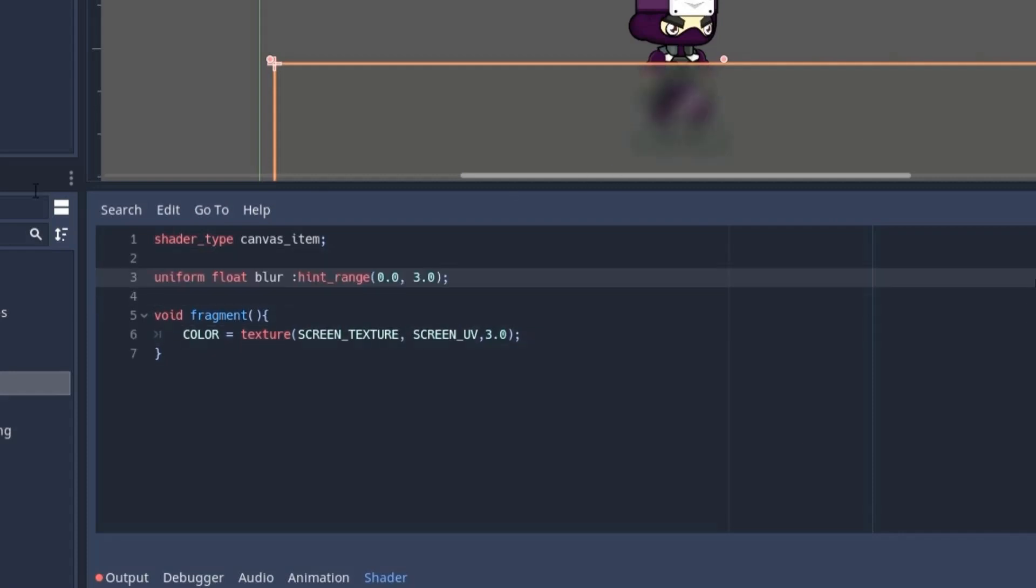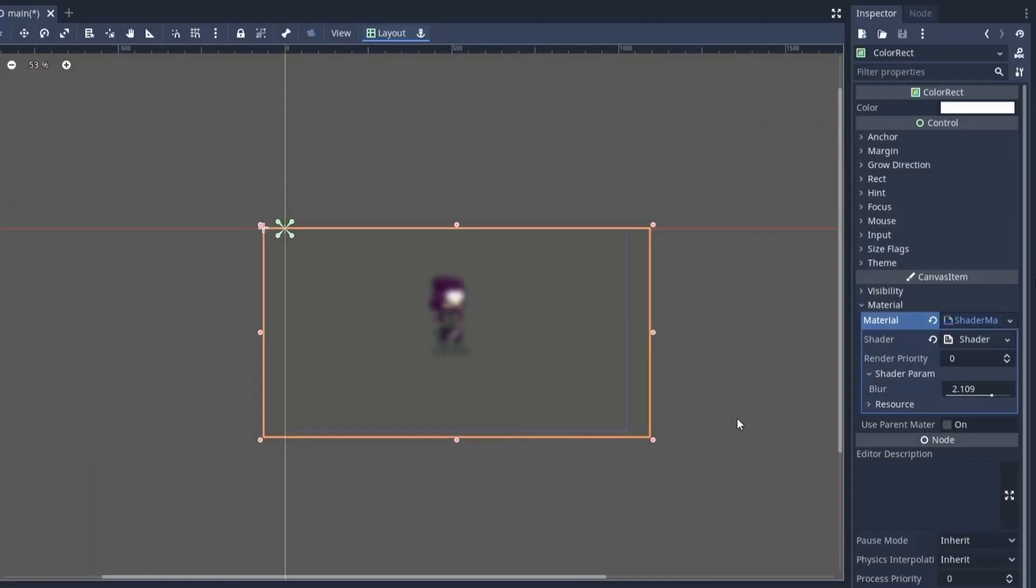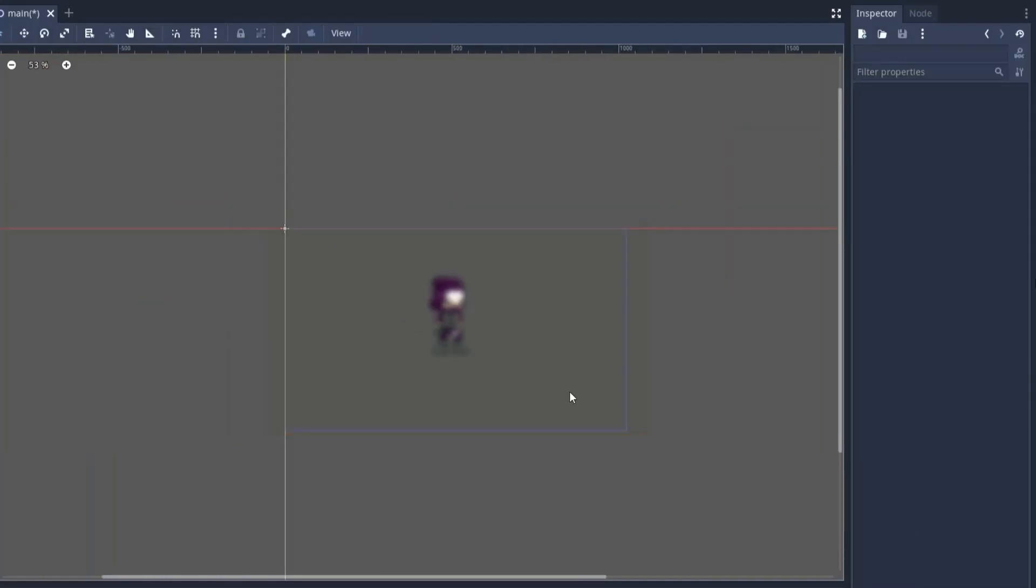And finally I can create a uniform variable to get the blur amount from the inspector and then use it inside the texture function. And that's it.